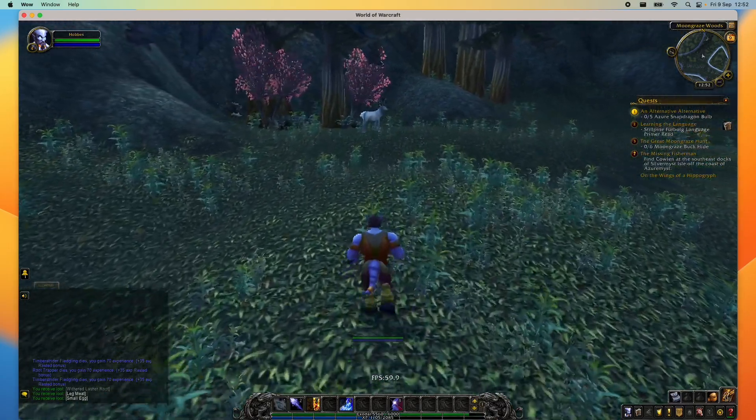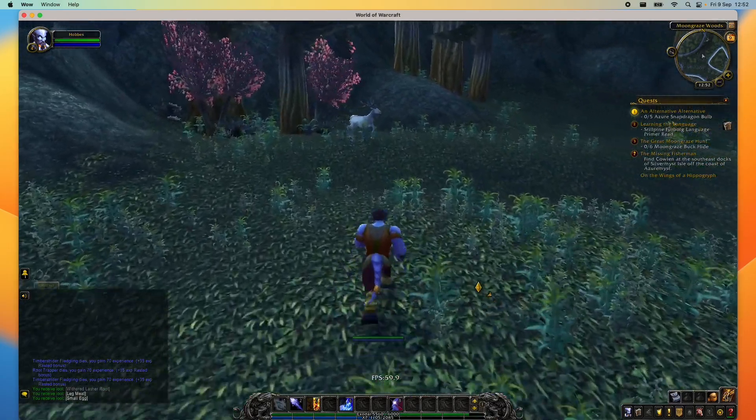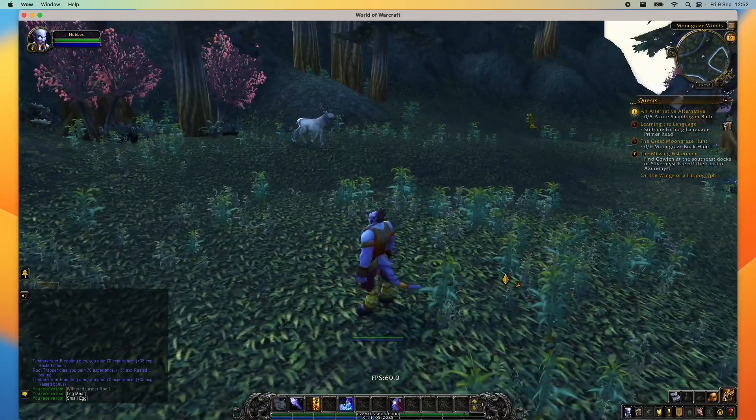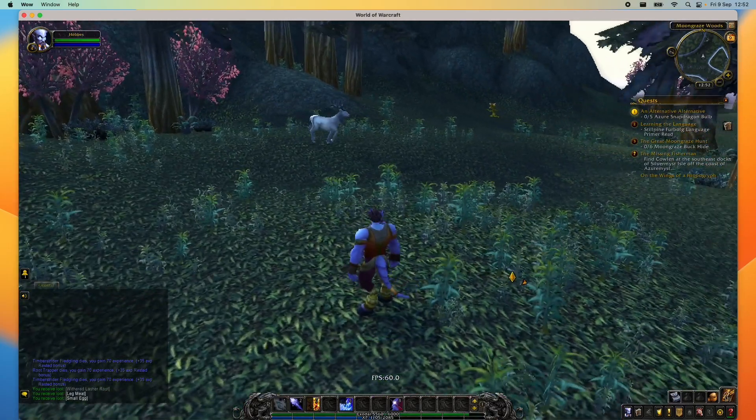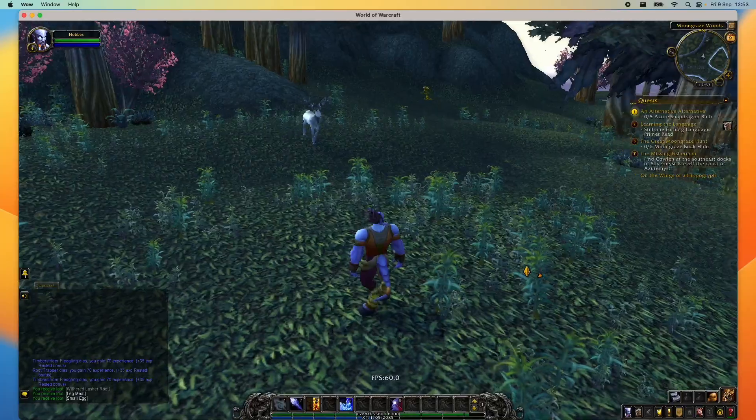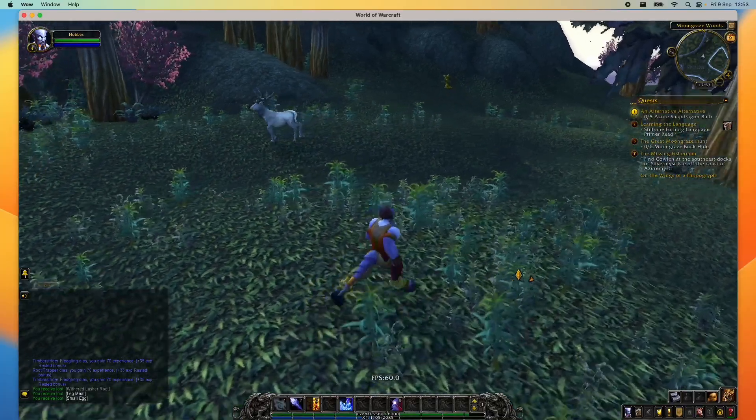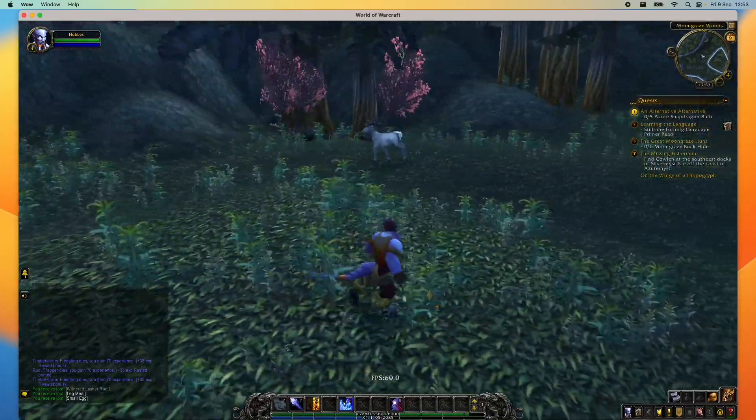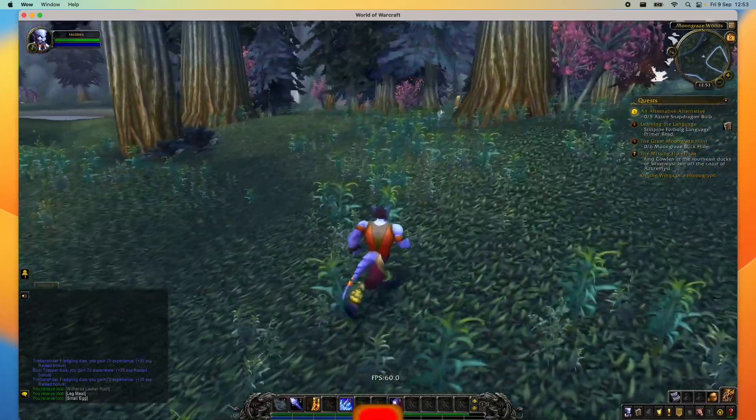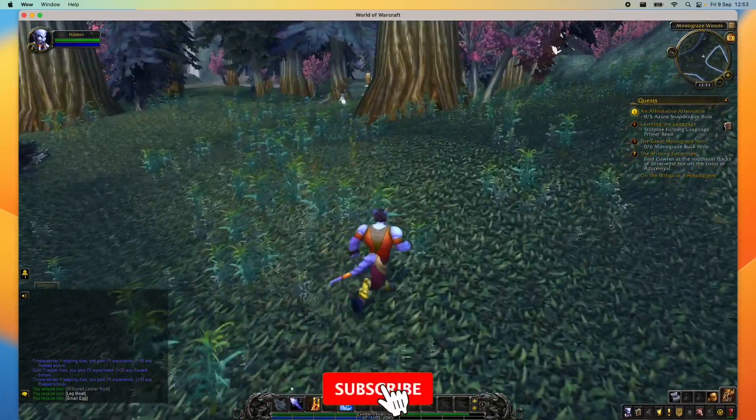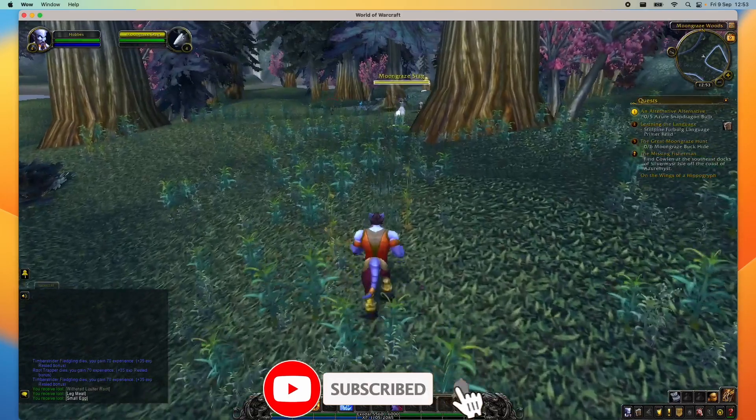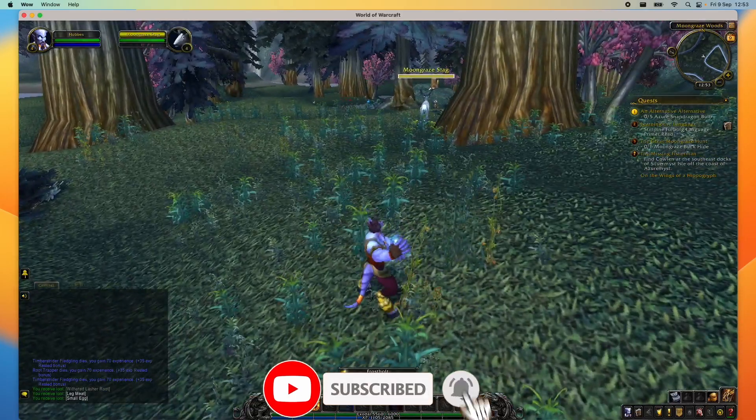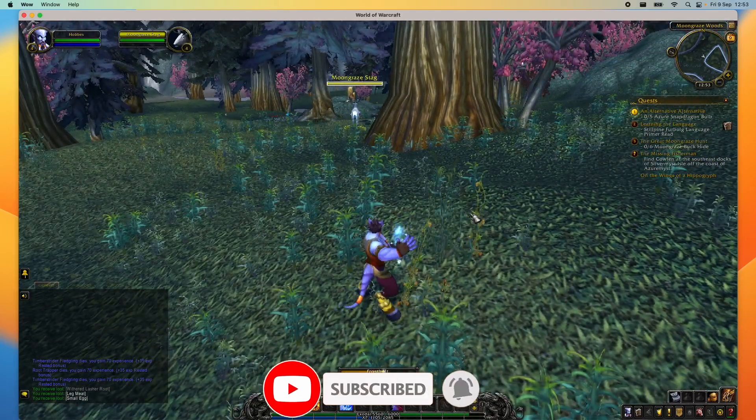So today I'm going to show you how to download and install Battle.net on macOS Ventura, and how to download World of Warcraft and then get it working on Apple Silicon hardware. If you haven't subscribed already, then please consider subscribing and you'll be able to keep up to date with the latest Mac gaming tutorials.